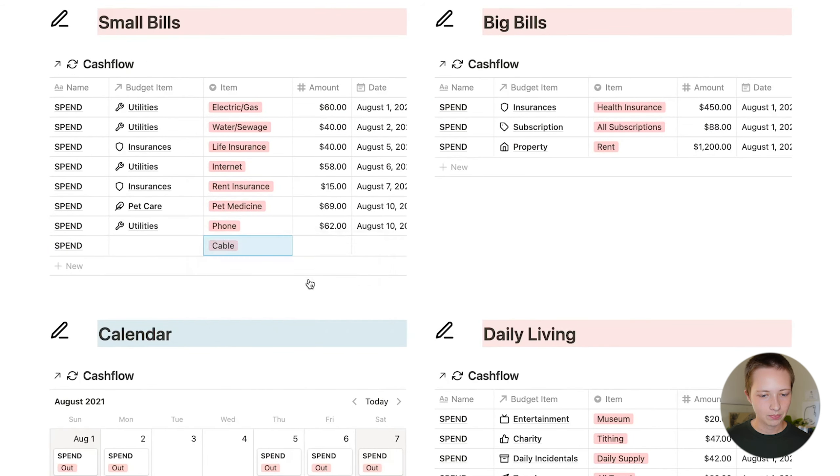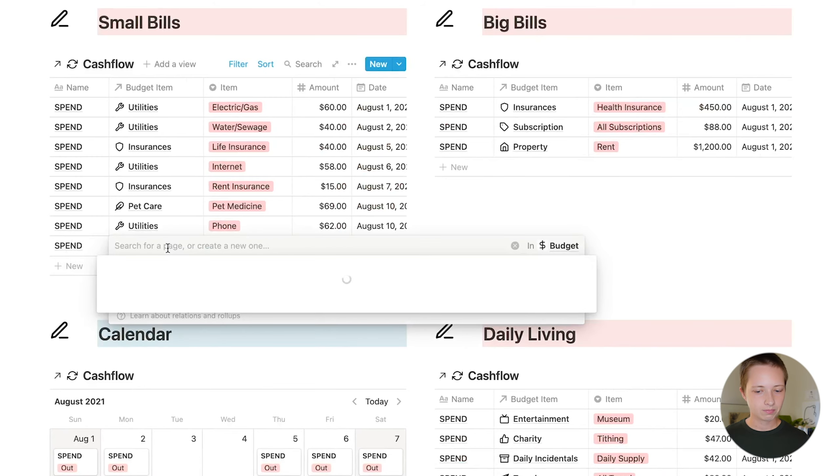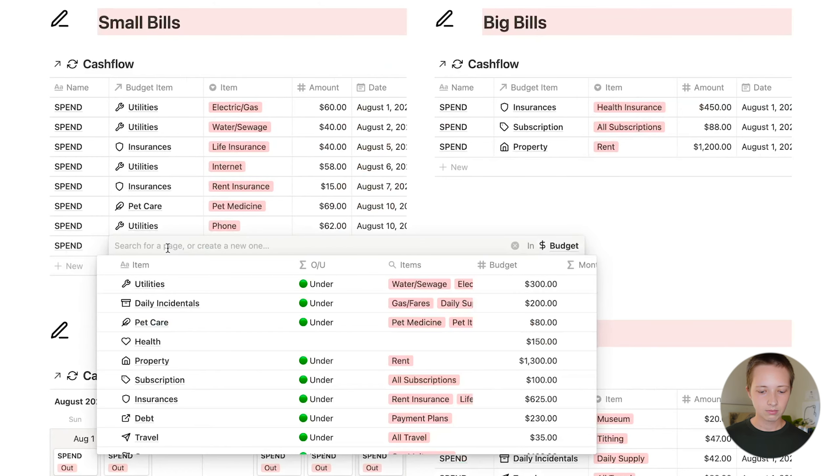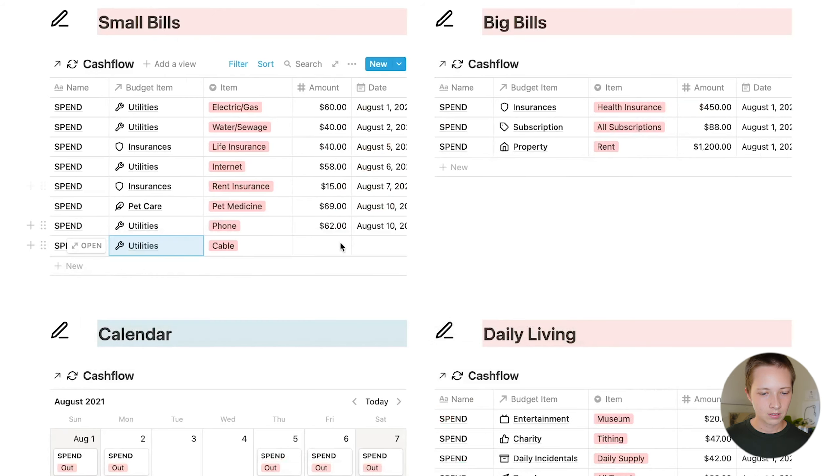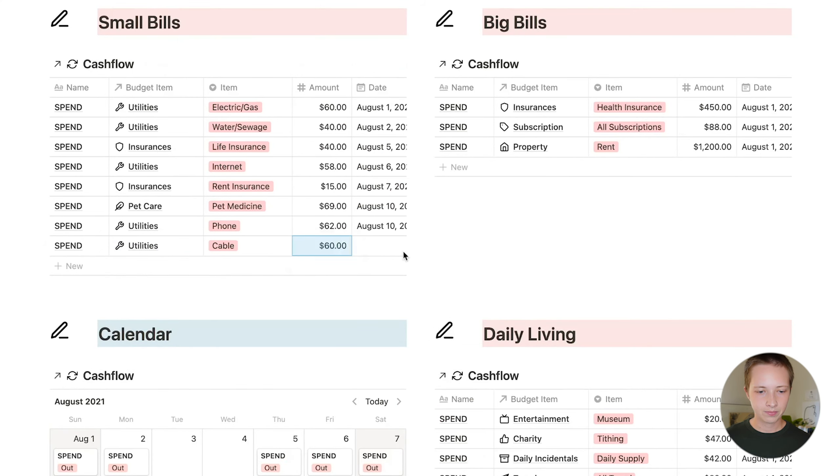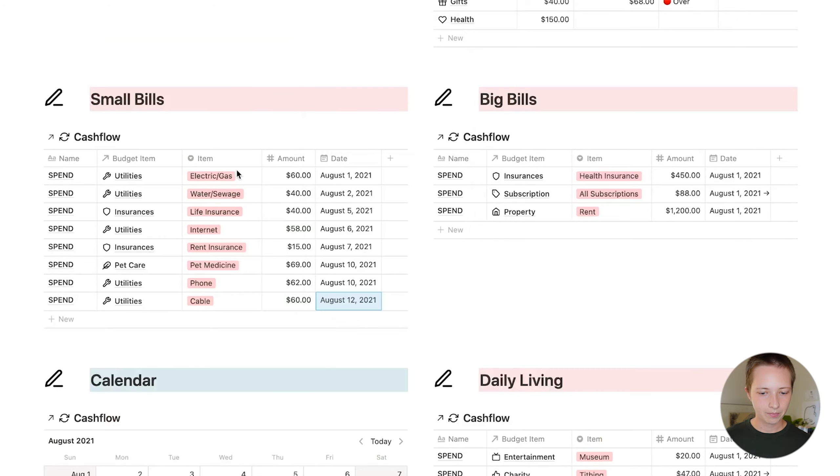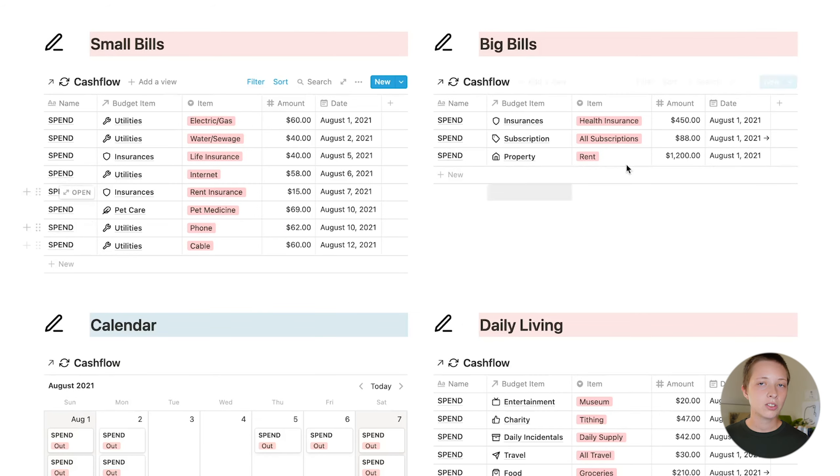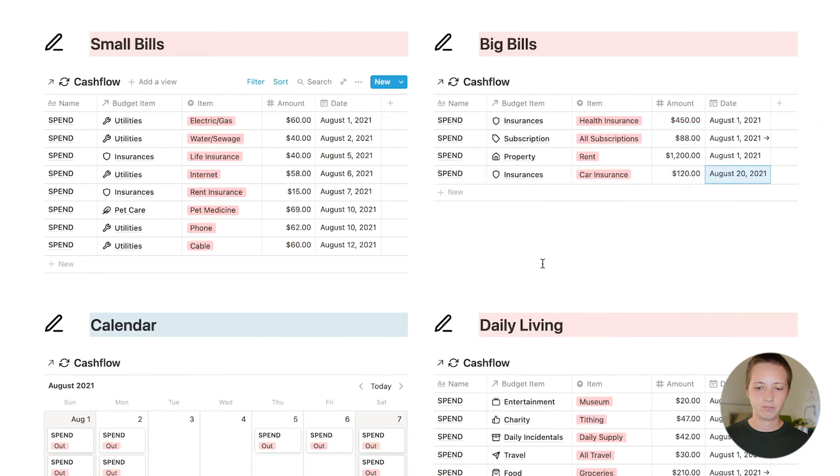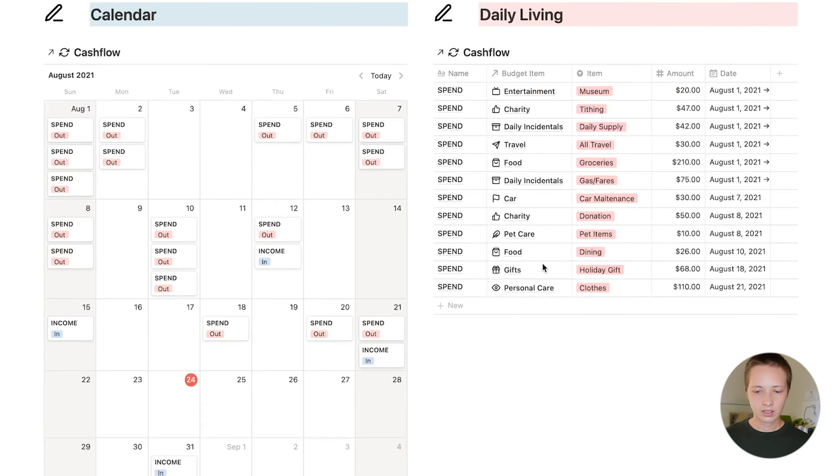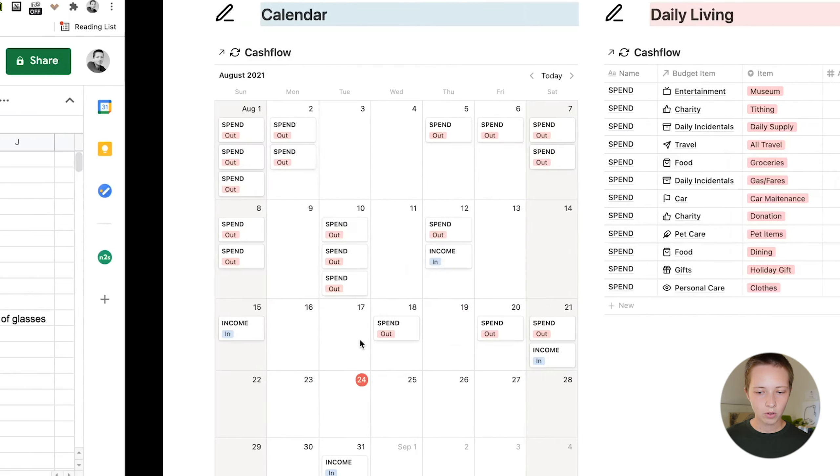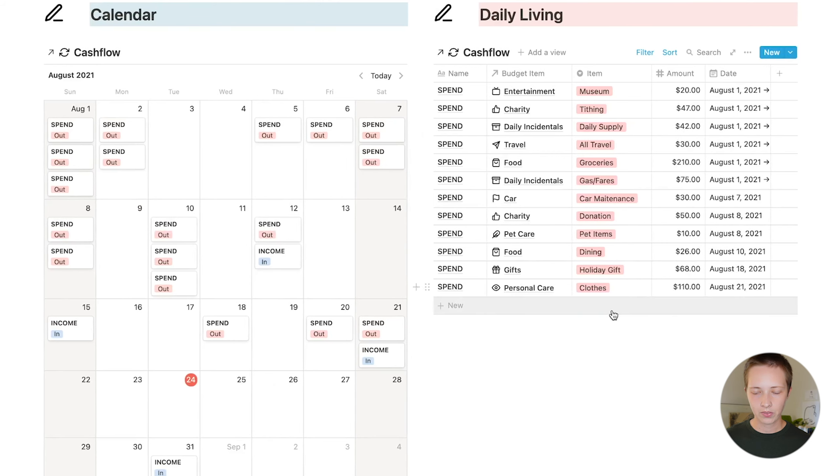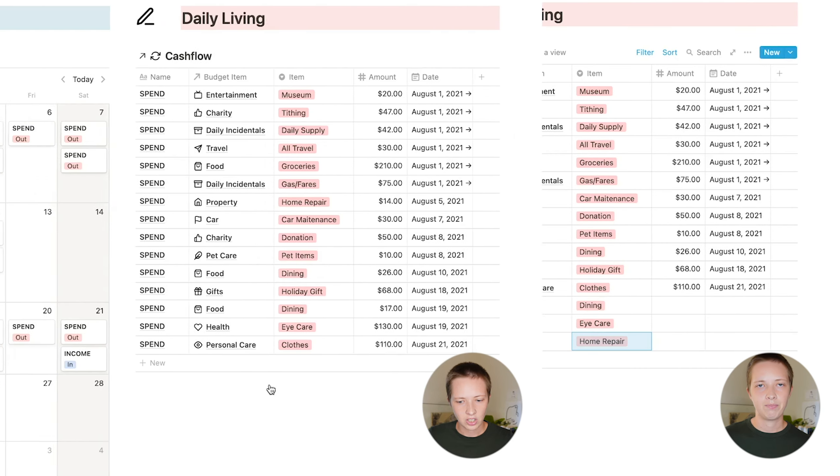So what I can do inside of this small bills window is add a cable item. Cable. If I don't already have that select property, I can just add it. Budget item would be probably utilities at $60 and on August 12th. Big bills, the exact same thing. Let's add a bit more to this. Daily living, there's quite a few. Dining, eye care, and home repair. And I'll go ahead and assign those budgets as well. You get the idea.